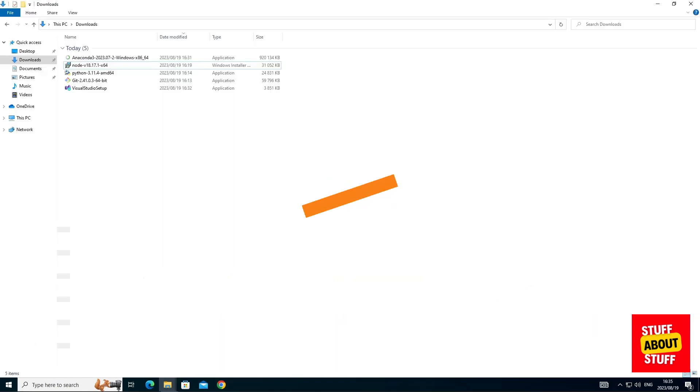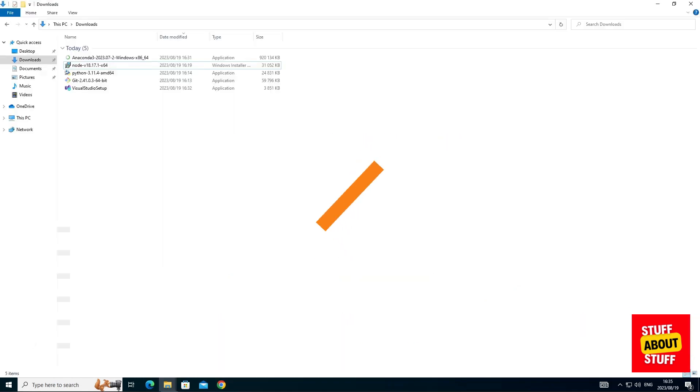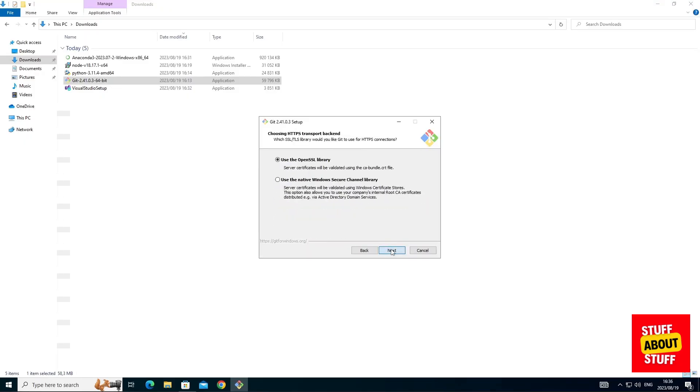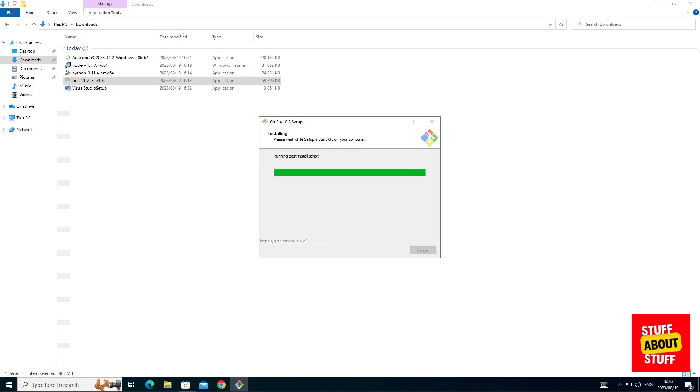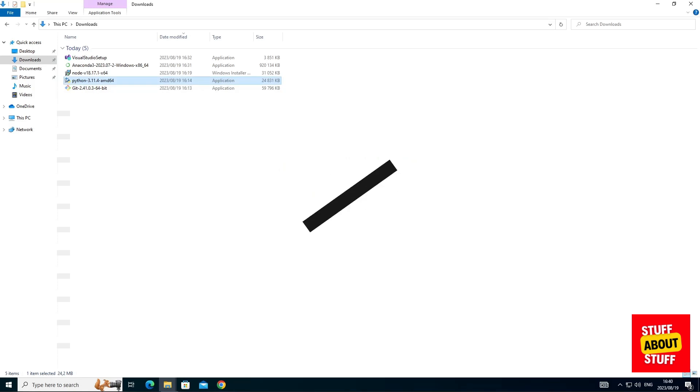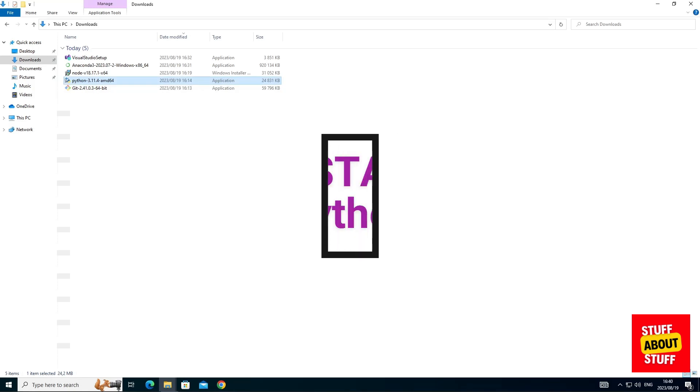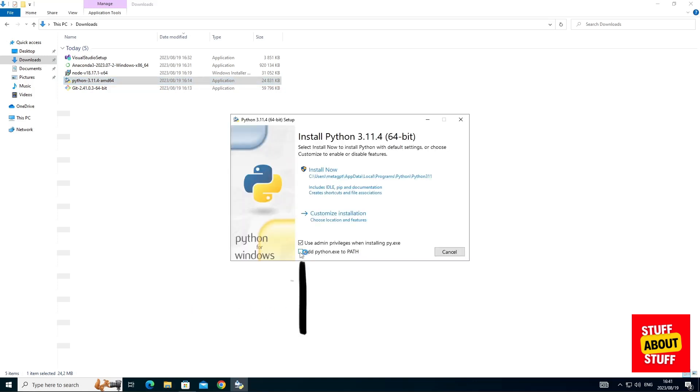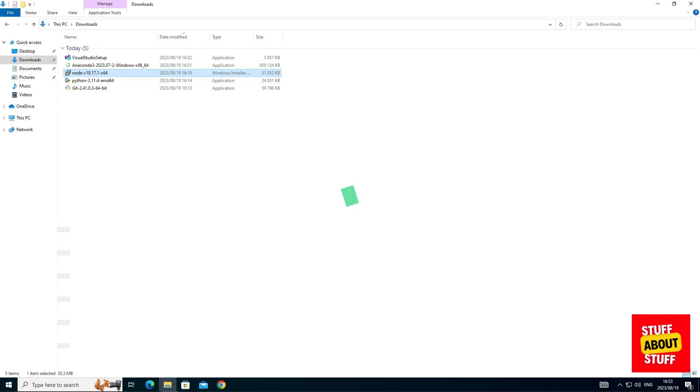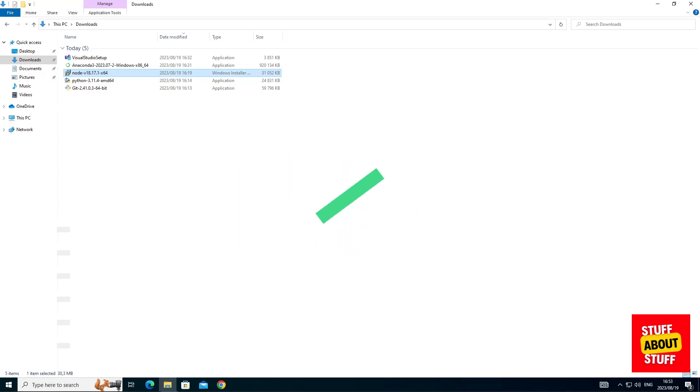First, install Git for Windows and you can accept all the defaults. Now, let's install Python and when the installer opens up, make sure that you select the checkbox to add Python to your path.